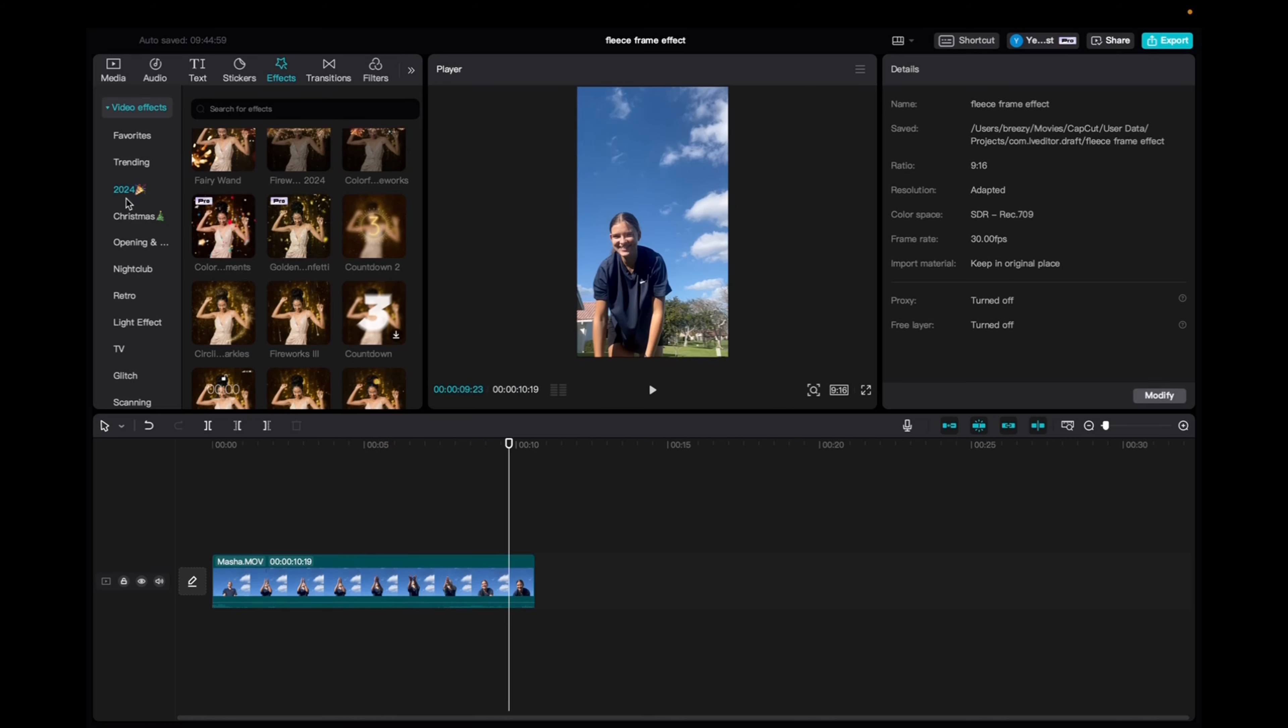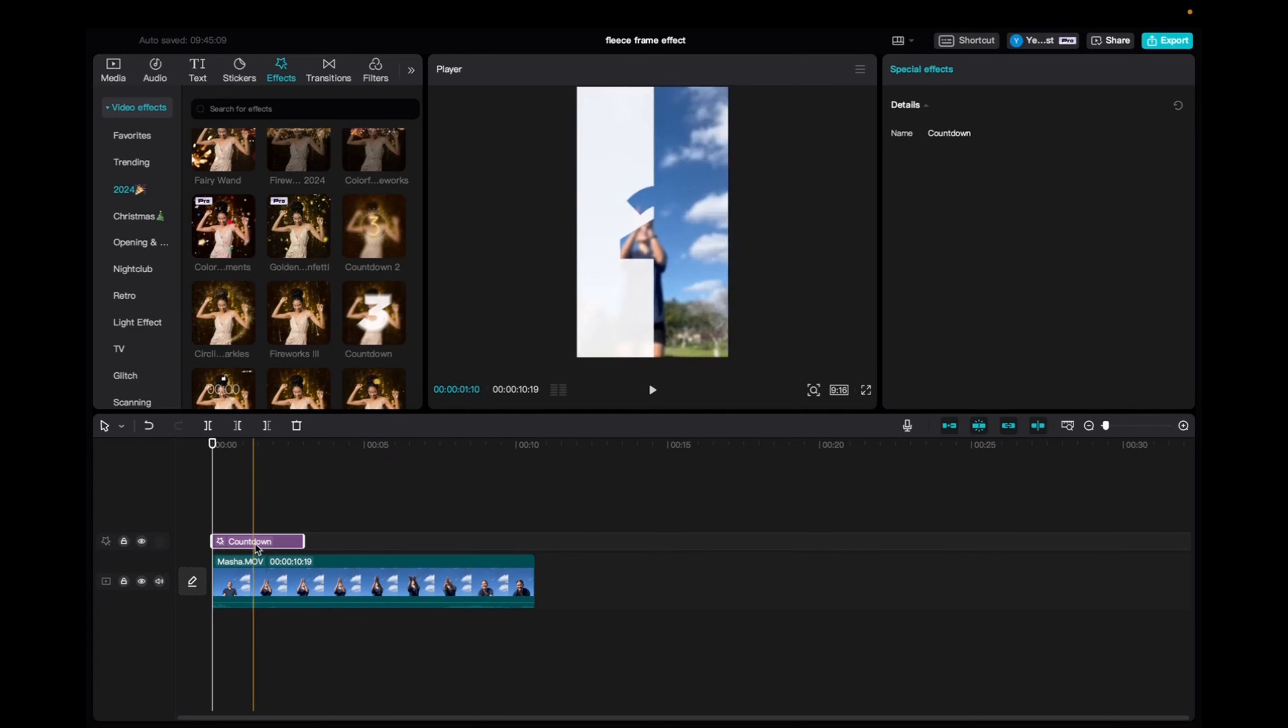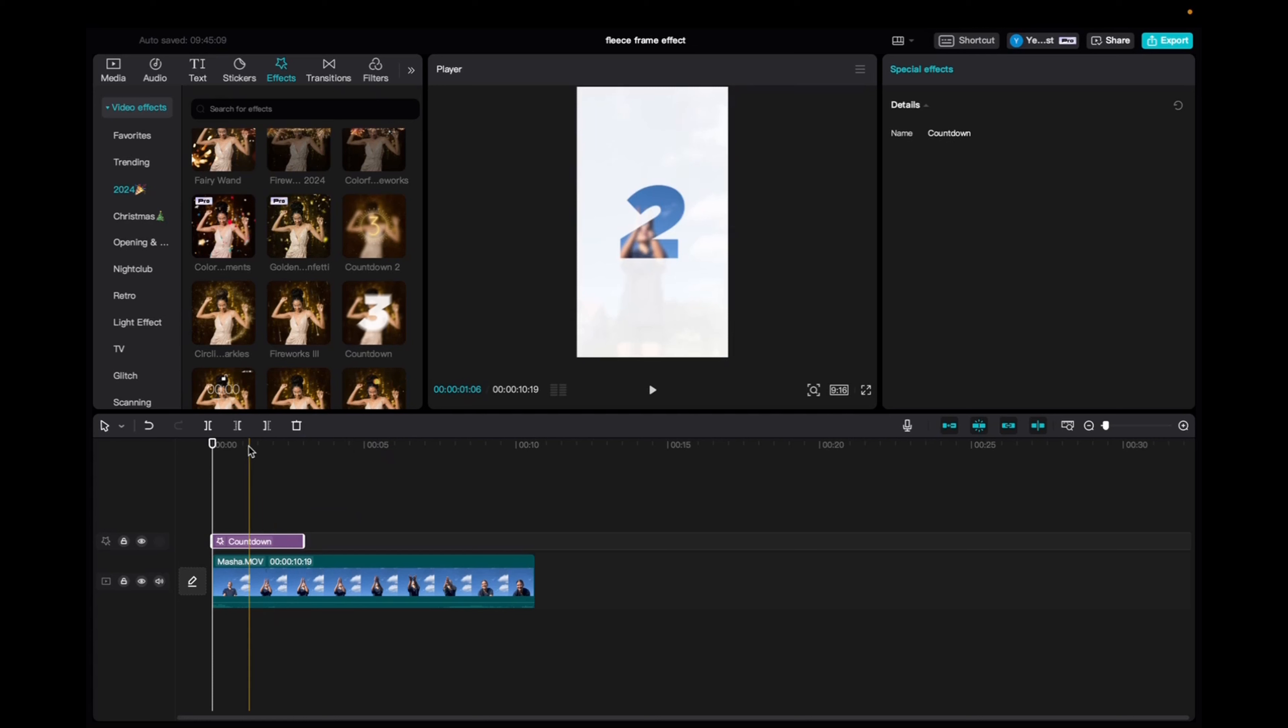Video effects 2024, and then we'll find the countdown effect. Click and drag it down to the timeline, to the beginning of the clip, and let's take a look at it.